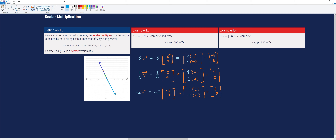Now let's perform the second example with vector v equal to [-6, 8, 2]. For 2v, we convert to the column vector and multiply each component by 2: 2 times negative 6 is negative 12, 2 times 8 is 16, and 2 times 2 is 4. So 2v equals [-12, 16, 4].